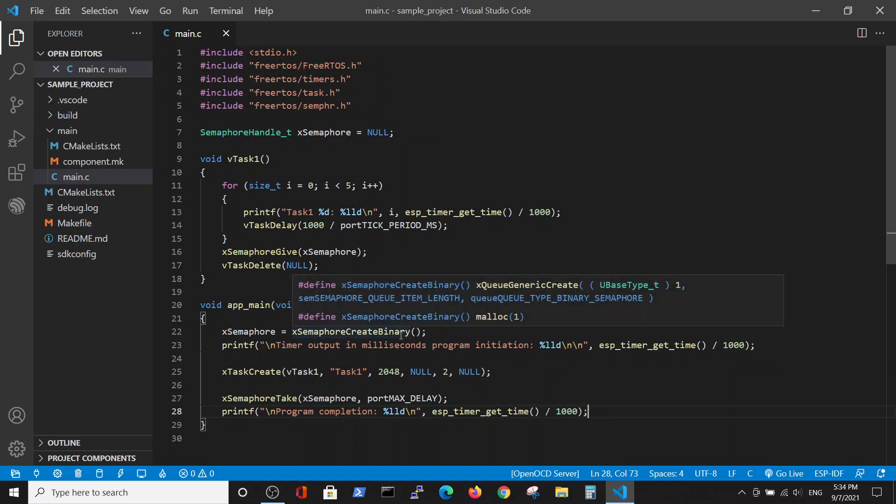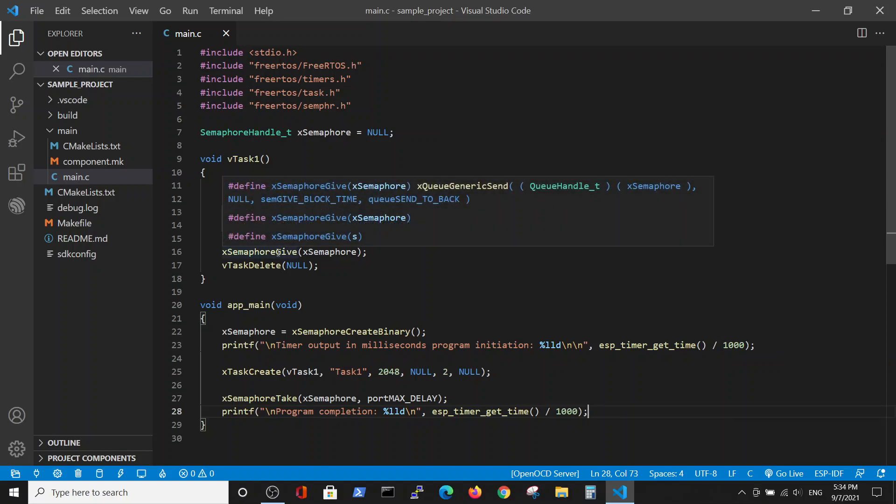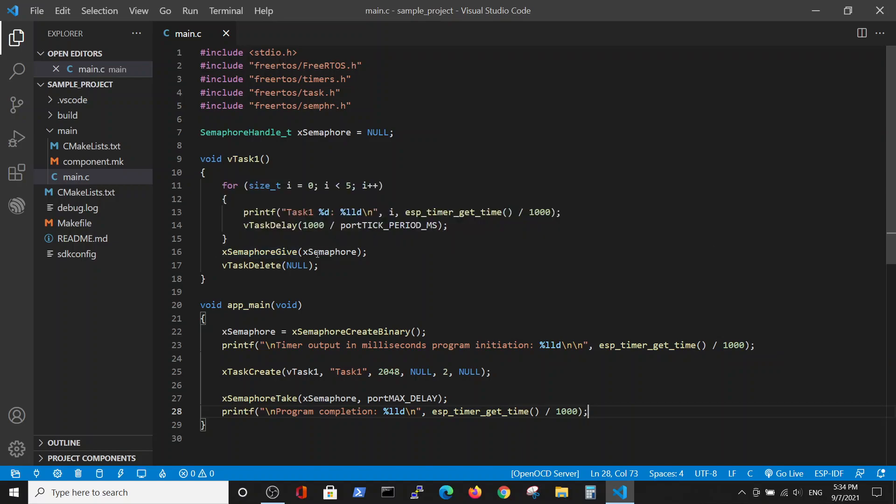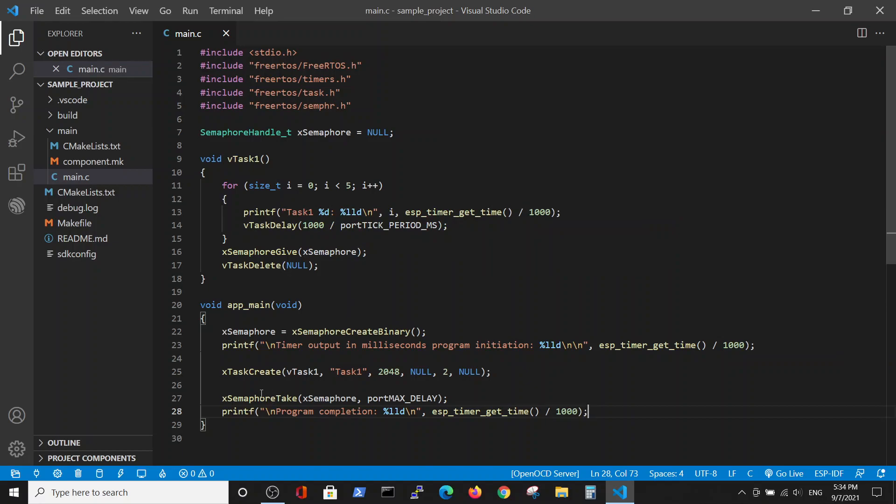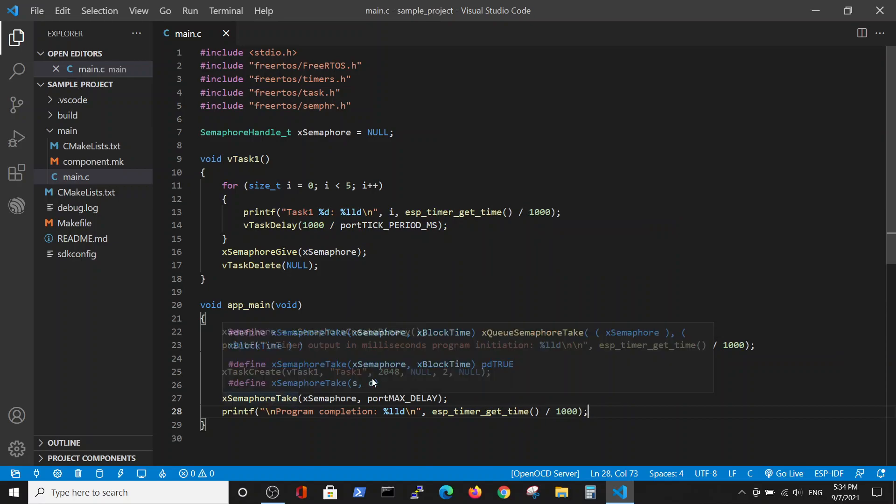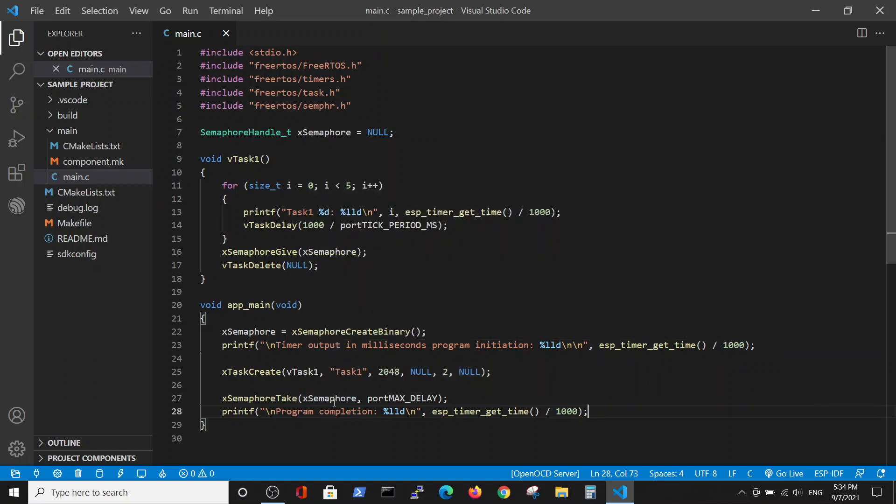And here, when we created binary semaphore, it automatically performs the take operation, started the performance, entered the task, and only after the task changed the binary semaphore by give statement to another position, then take statement allows it to continue.